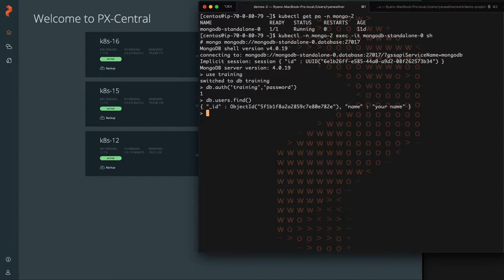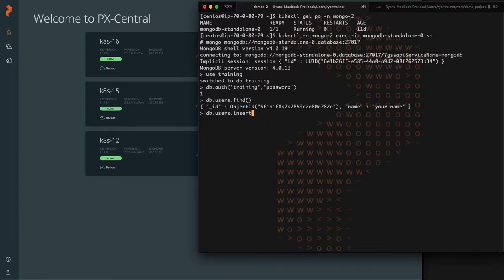So here we have a user, single user, and we're just going to add a second user here so that we have some data to reference.